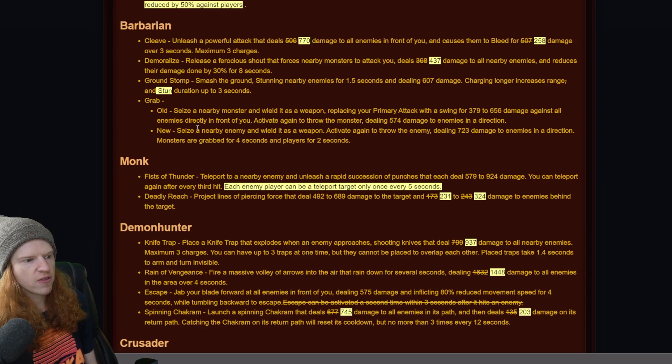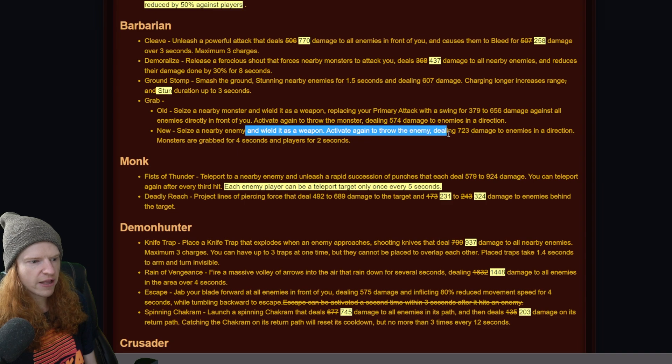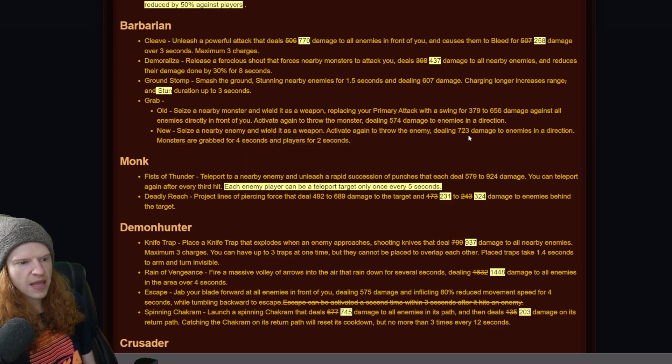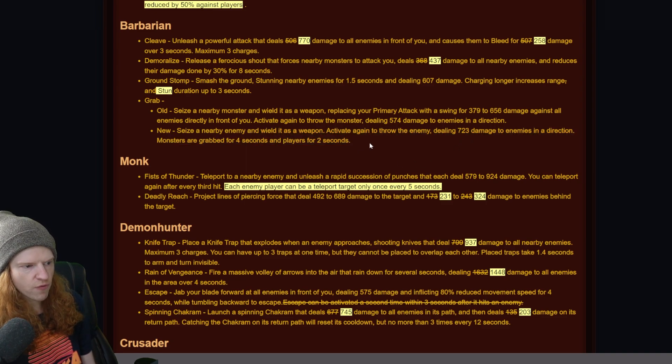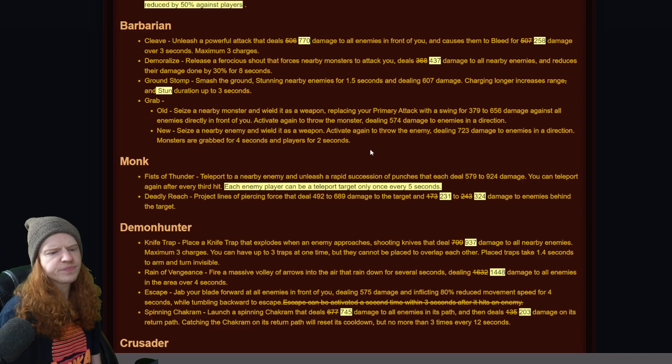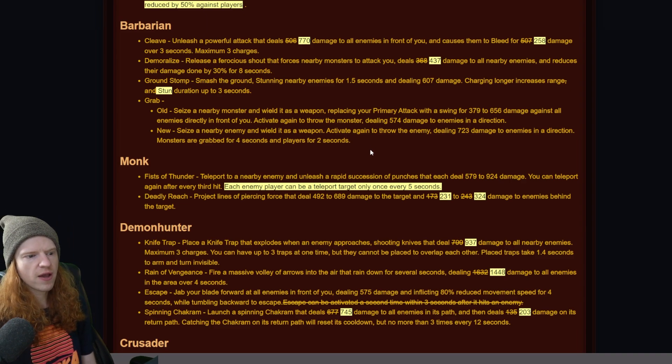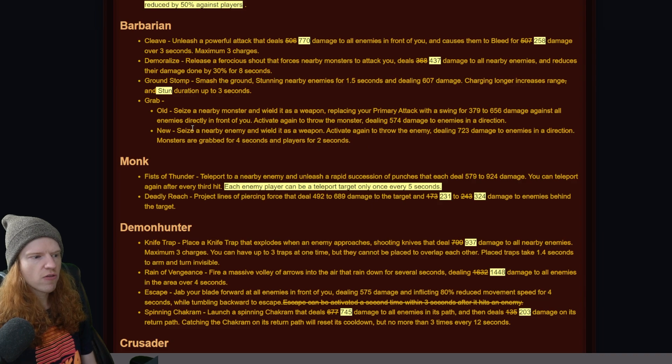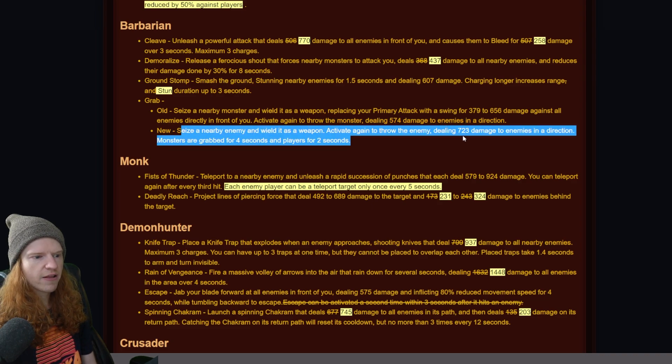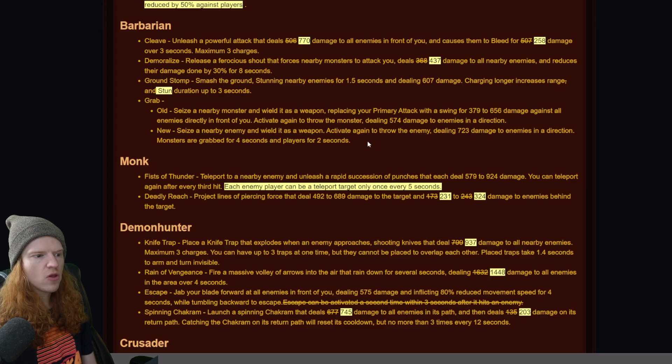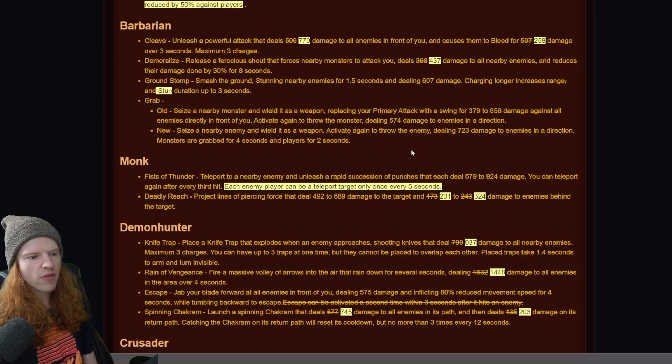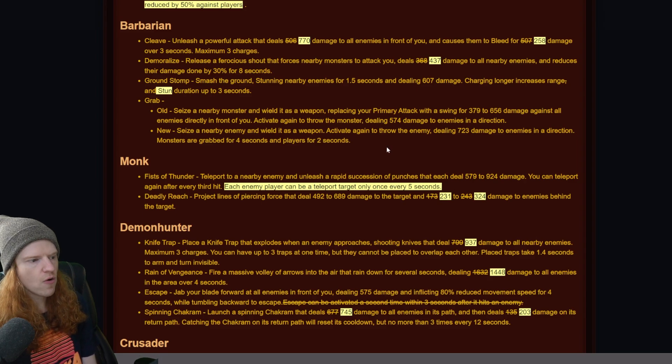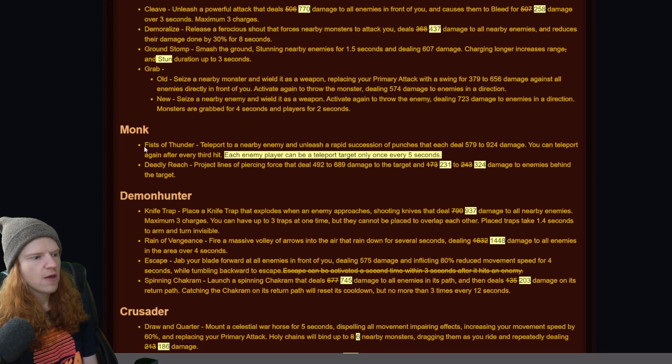And now it's seize a nearby enemy and wield as a weapon, activating again to throw the enemy. It only damages enemies in direction. Monsters grab for 4 seconds and players for 2 seconds. So you're able to actually grab a player for 2 seconds and then throw them. That's pretty interesting. It no longer replaces your primary attack with a swing, so now instead it's just a throw. You grab and throw people. Makes a little bit more sense.